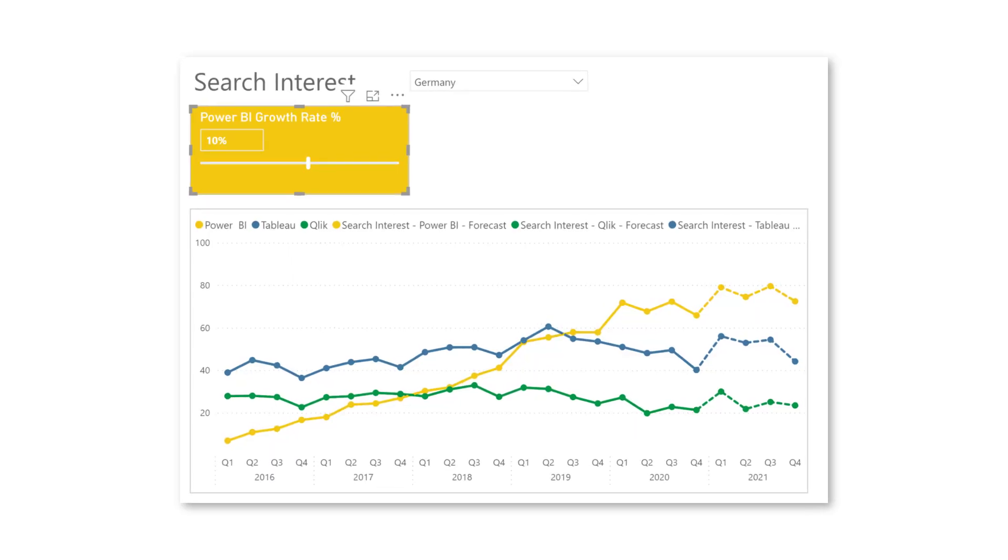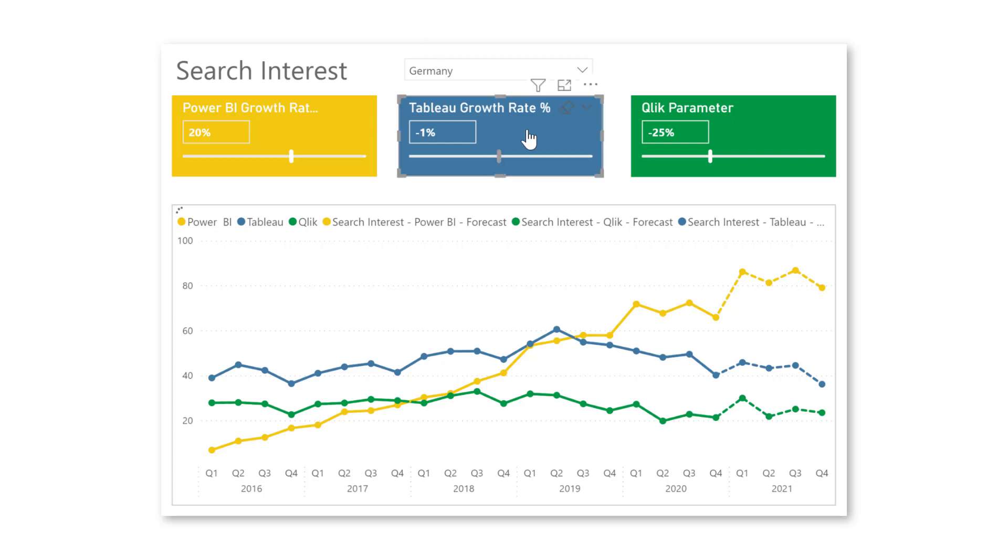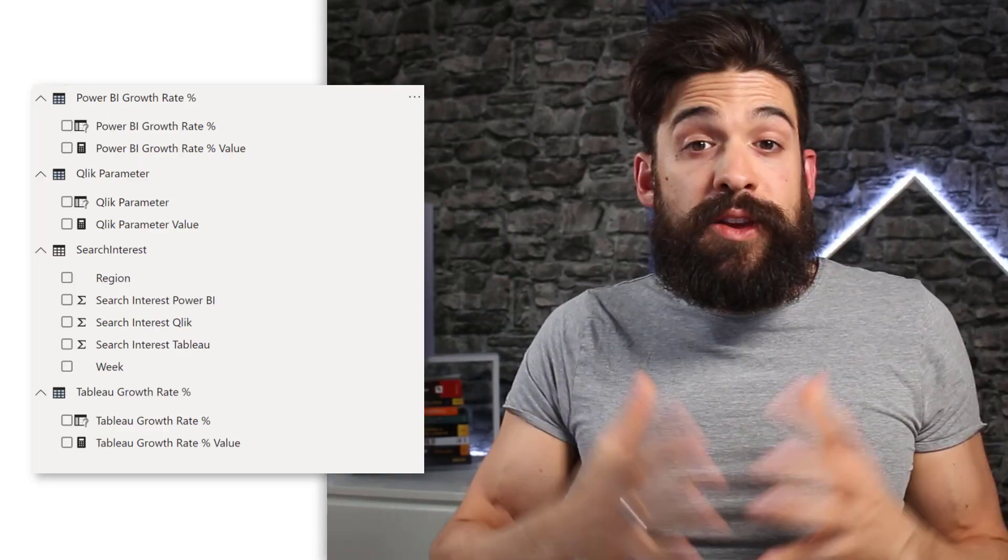So I've added now also the what if parameters for the Tableau growth rate and the Qlik parameters, as well as the slicers I put on this report page. So now we can play around with the different growth percentages and see how it interacts with my chart. Now I do not need the legend anymore in my chart. So I'm going to turn off the legend.